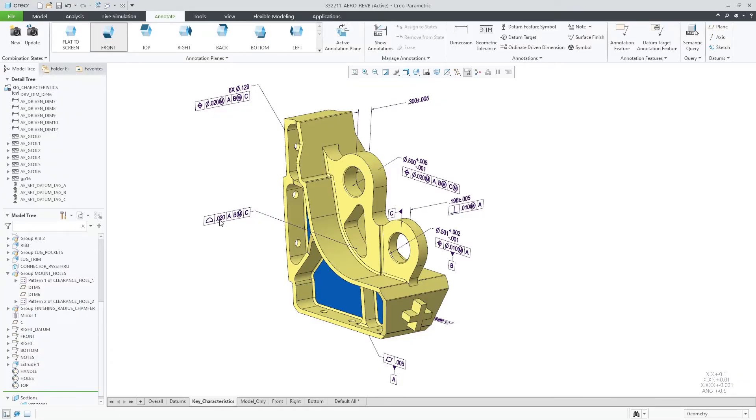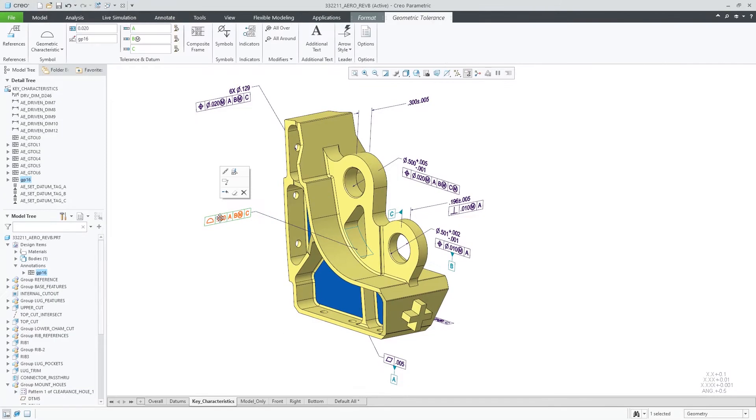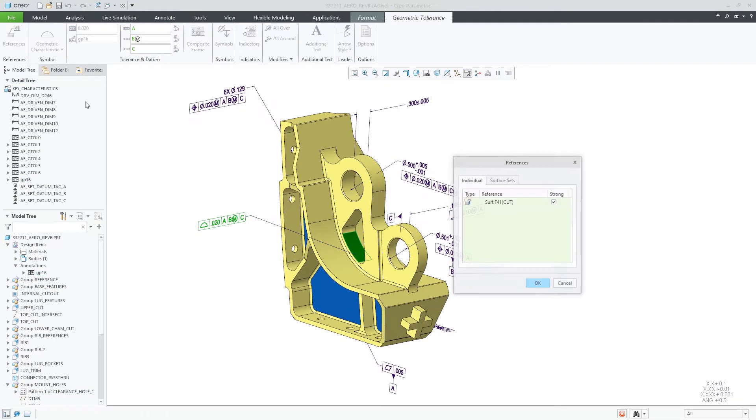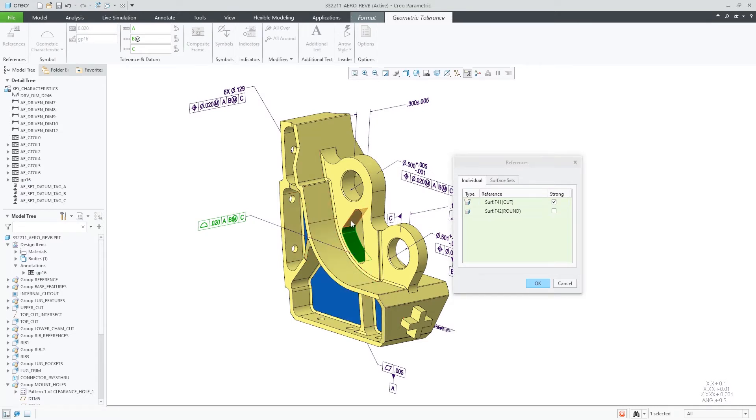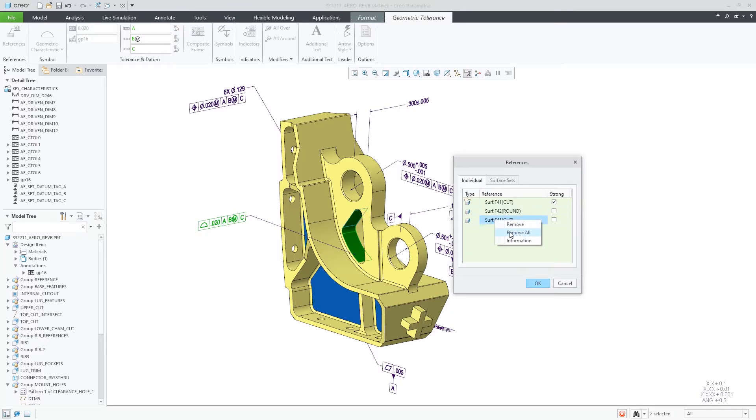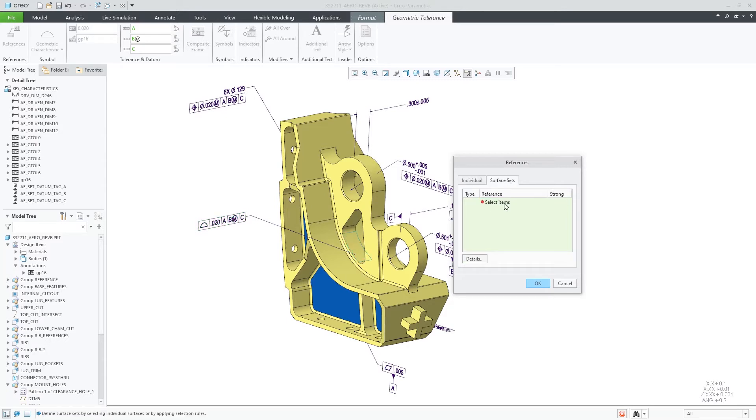Advanced surface collection methods for modernized standalone annotations are now available with Creo Parametric 8.0. When adding multiple semantic references to standalone annotations, you can choose to add them one by one or leverage advanced techniques.